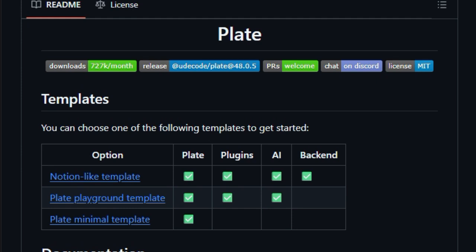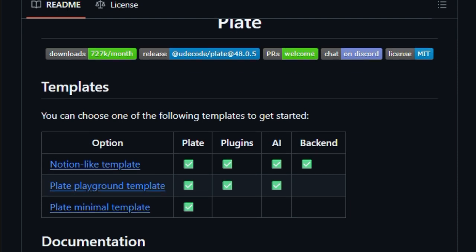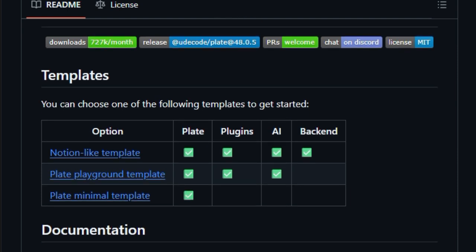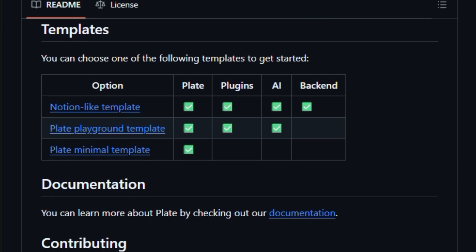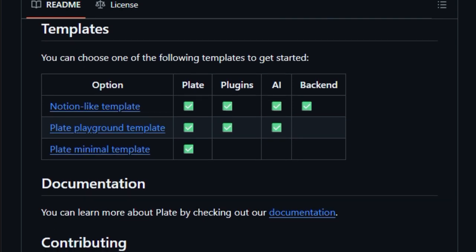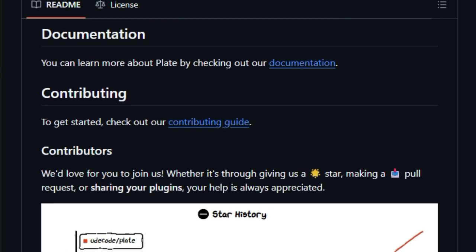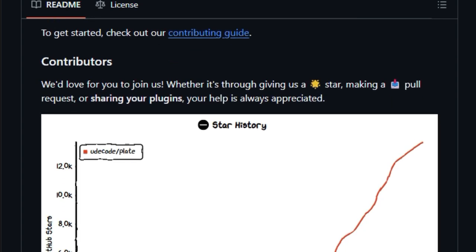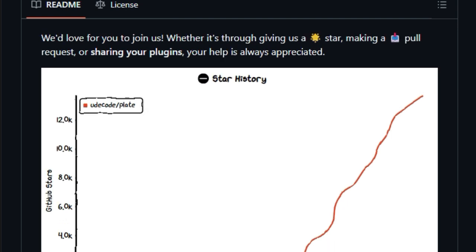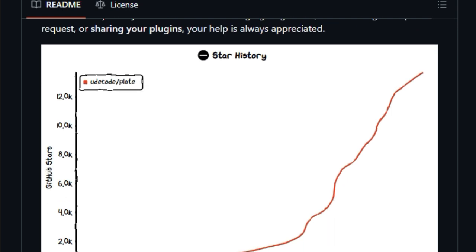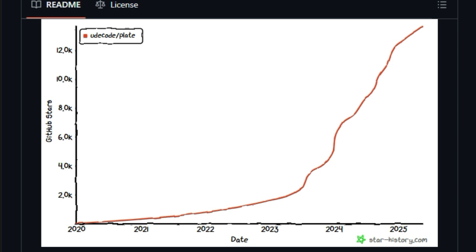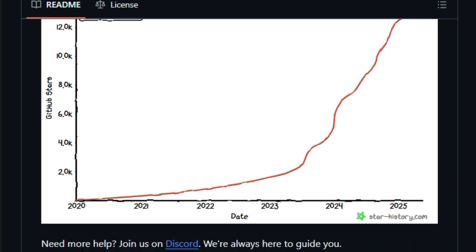The editor's design emphasizes flexibility and scalability. With over 50 plugins available, developers can tailor the editor to specific needs, whether it's for blogging platforms, content management systems, or collaborative writing tools. The use of unstyled components ensures that the editor can seamlessly blend into any design system, providing a consistent user experience. Plate's active community and comprehensive documentation make it accessible for developers of all levels, with regular updates and a focus on performance optimization.